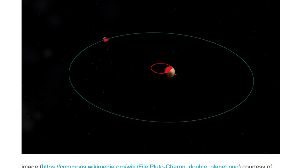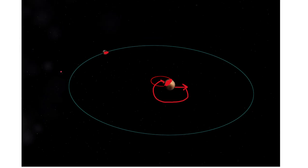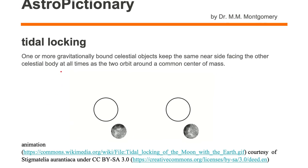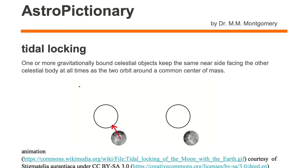If you lived on the far side of Pluto you would have to take some kind of spacecraft to go around to the other side to see Charon up in the sky. In this particular case, Charon and Pluto are tidally locked to each other — whereas in the Earth-Moon case, the moon is tidally locked to the Earth but the Earth is not tidally locked to the moon.